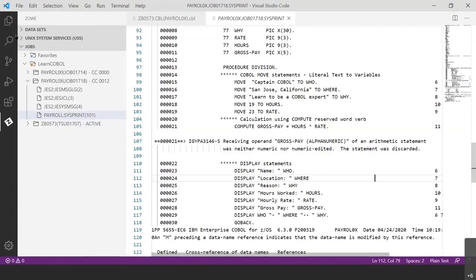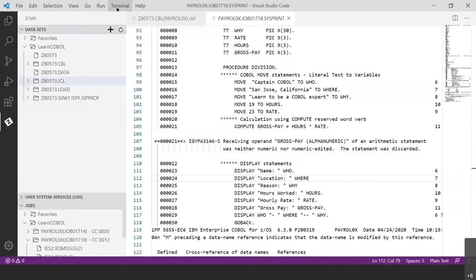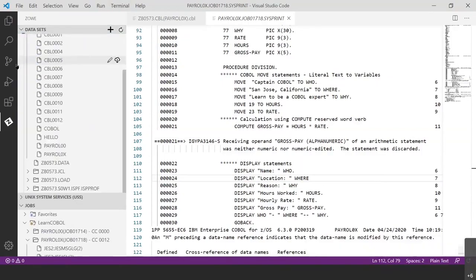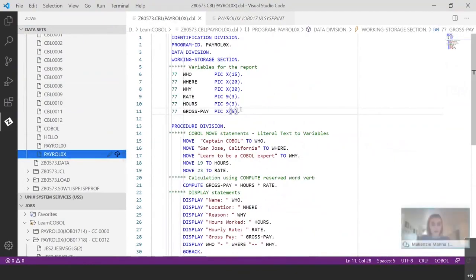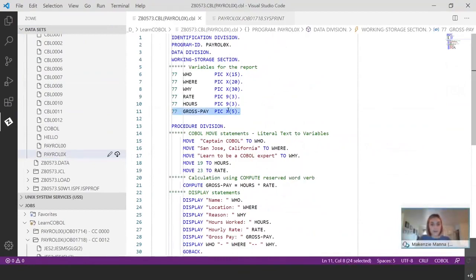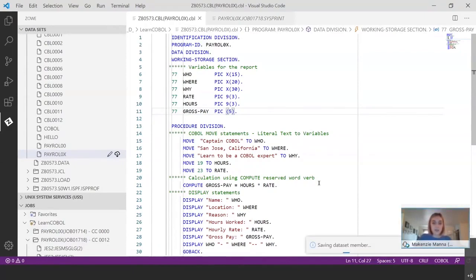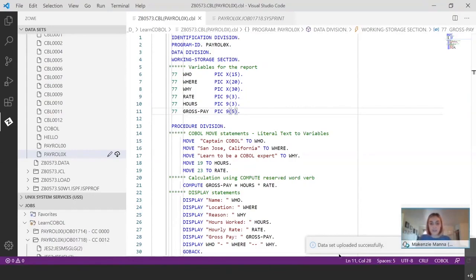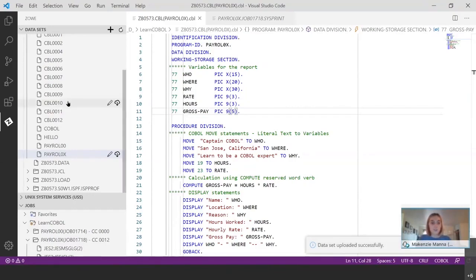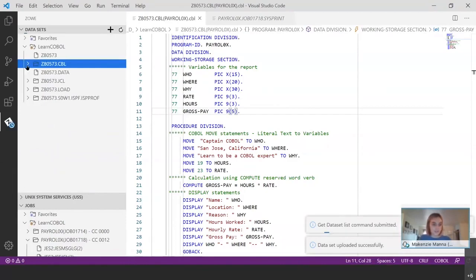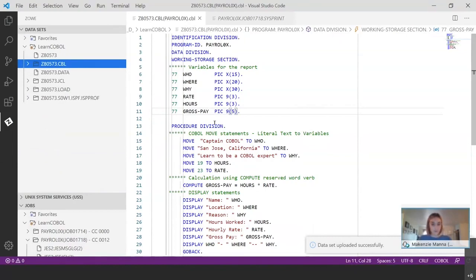So I'm going to go back into my data sets. And I'm going to open up my source code, source code folder. I'm going to open up my source code and I'm going to find that line right here. And like we discussed previously in going over the first lab, we said the X represents alphanumeric. So we want to change that to a nine to represent numeric. And you'll see the data set automatically saves, which is nice. So you don't have to worry about, you know, file and saving that.